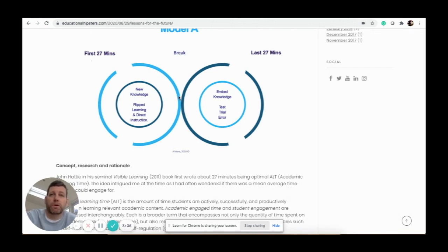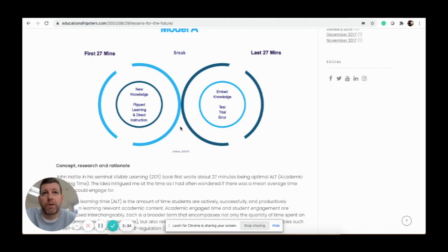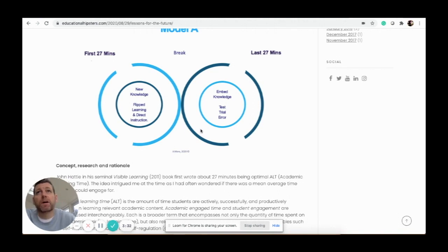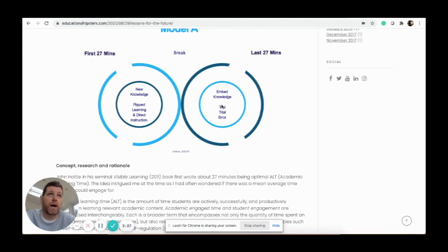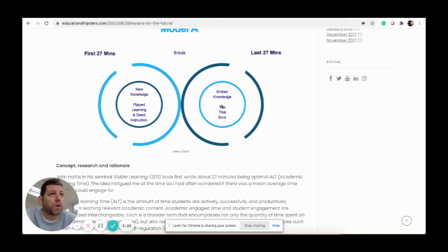Set a clear five-minute time that they come back after, and this second part of the lesson is about embedding the knowledge you've already taught. So this is about looking at exam questions, putting it into context, asking them loads of Q&As via the microphones.